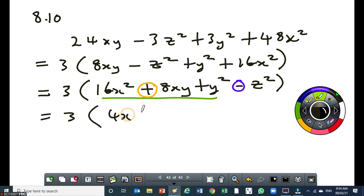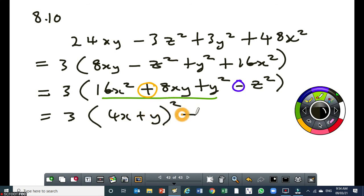So right here: 3 times open bracket, 4x plus y, all squared, minus z squared. Now I'm back to difference of two squares.